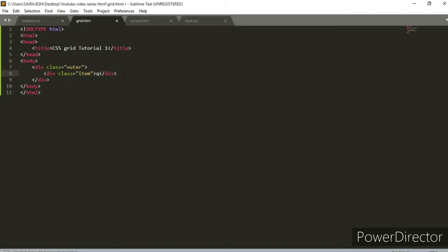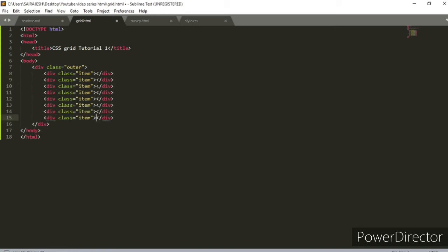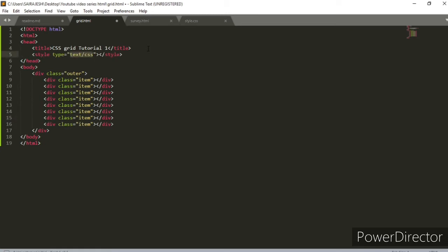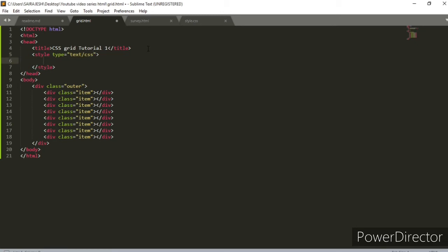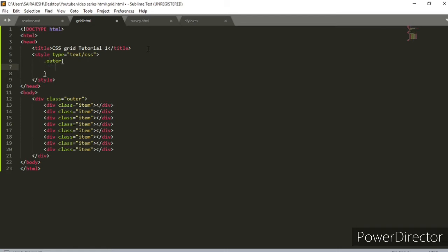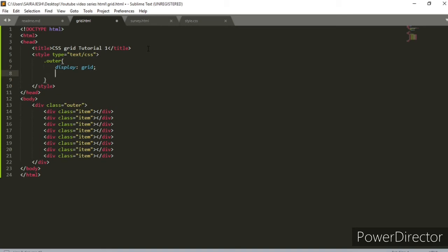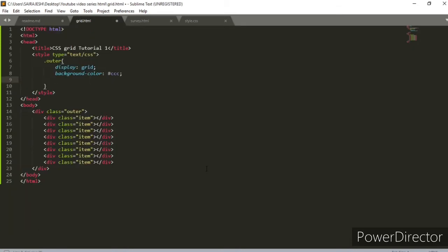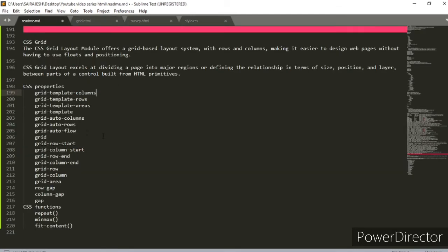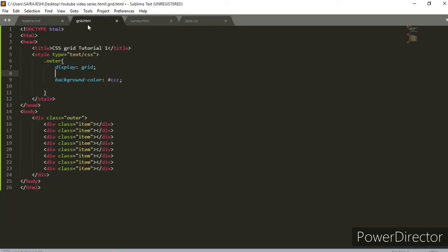Let me make a CSS style tag. I'll select the outer class. Now we'll try to give it some design. We'll use the property display and set it to grid. We have inline-grid and grid as two options — we will use grid. Then we'll use the property grid-template-columns.